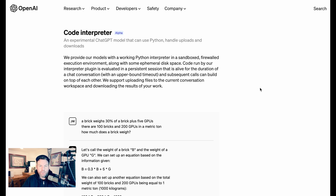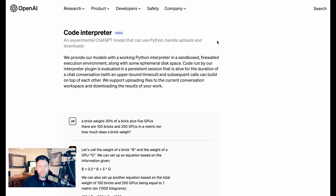Effectively, what Code Interpreter allows you to do is to upload some set of data and then have ChatGPT spit out analysis or visualization. That visualization part is really big — that's a really new capacity. So let's move now to the six use cases I've seen, starting again with data visualization.